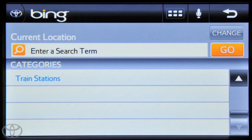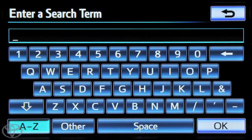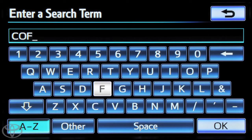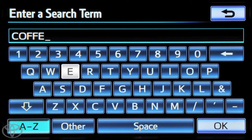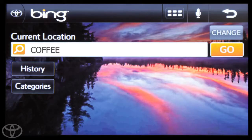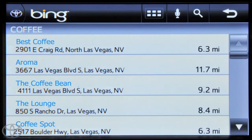Next, touch 'enter a search term' and enter a word or words you would like to search for. For example, coffee. Touch OK, and then touch go. The screen will display the results of your search. Use the return button to get back to the home screen.